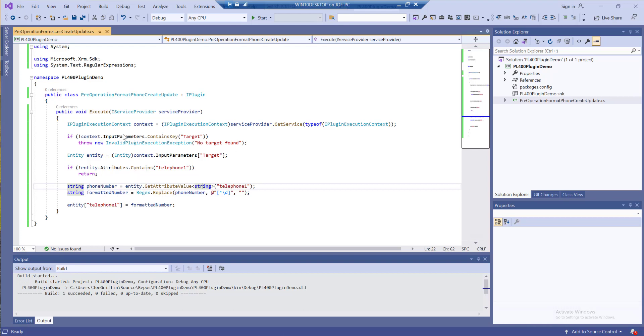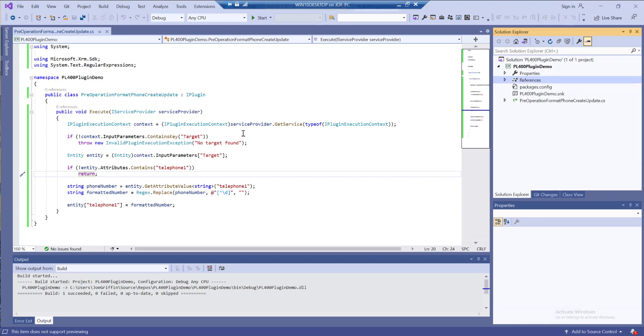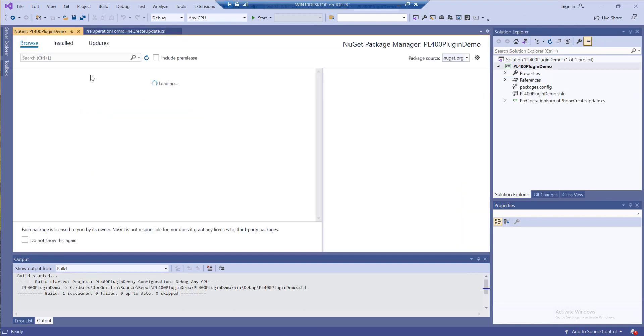Before we begin we actually need to download the tool onto our machine. The easiest way of doing this these days is to go into references, click on manage NuGet packages.